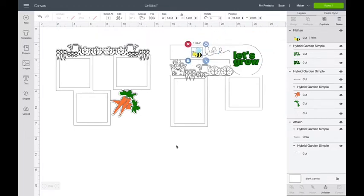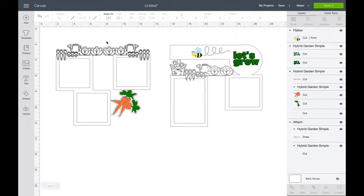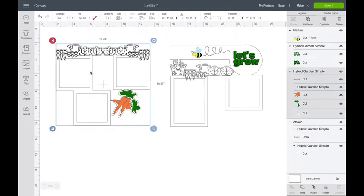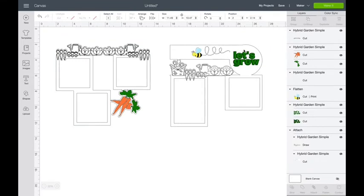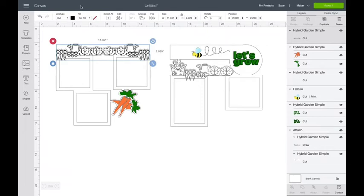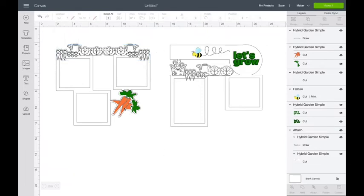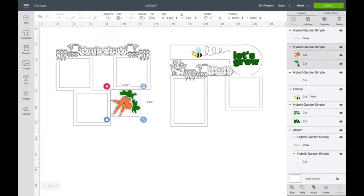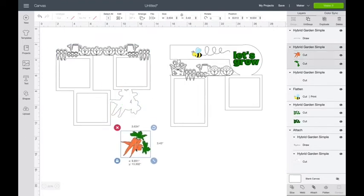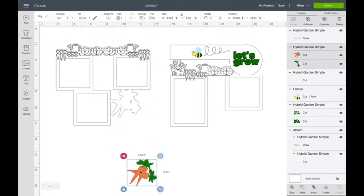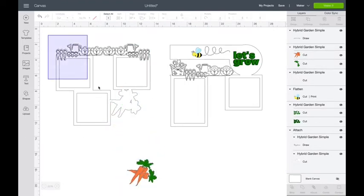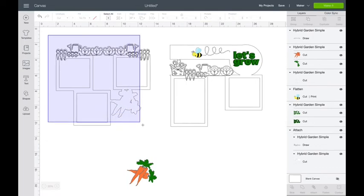Then we've got to fix this one too. So we're going to click on this, we're going to ungroup. We're just going to change this layer. We don't move anything, we're just going to change that layer to draw. Okay, and it did it.